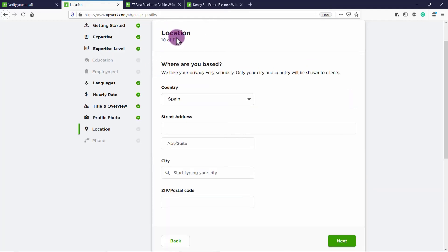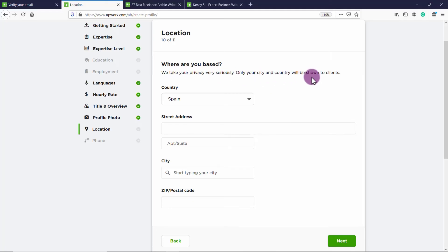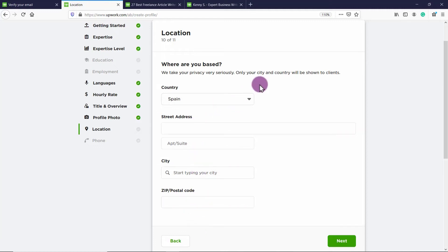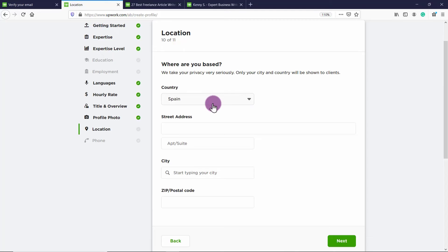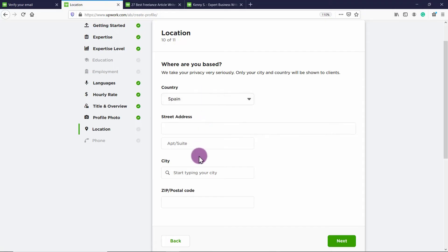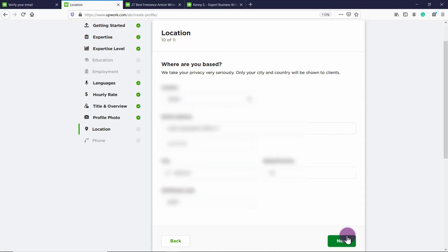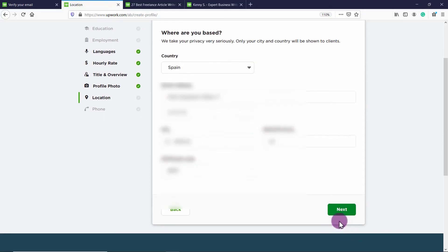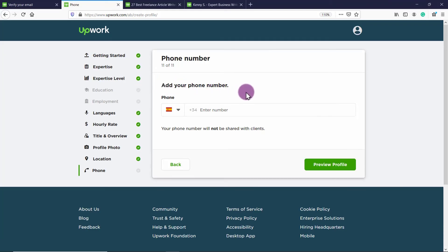Okay, now you have to fill out your location. So it says where are you based, we take your privacy very seriously, only your city and country will be shown to clients. So go ahead, put your country, your street address, your city, your postal code. Your clients are only going to see your city and your country. So make sure to fill out your correct country. People are accepting freelancers from all over the world in Upwork. So you don't have to make sure to put your country where you're actually living. Okay, the last thing you have to do is add in your phone number. And then you're going to click preview profile.